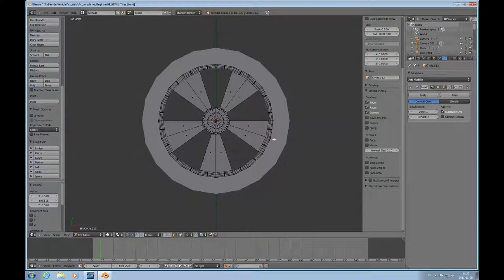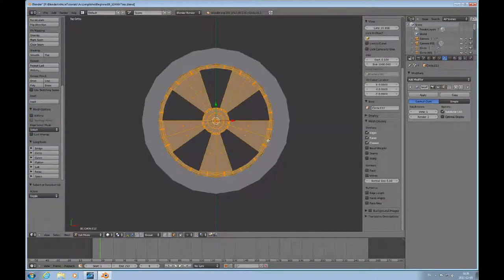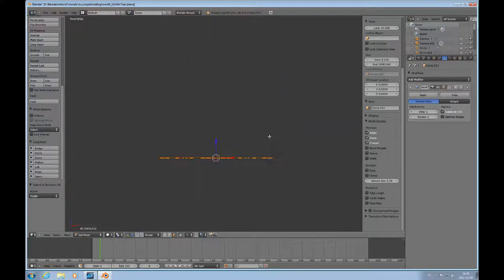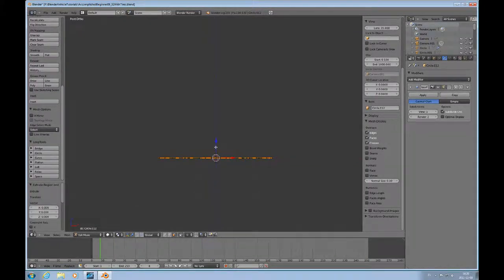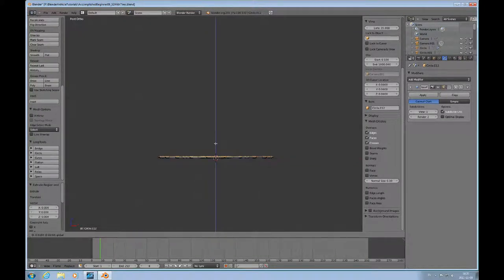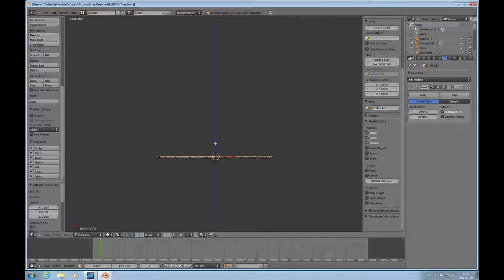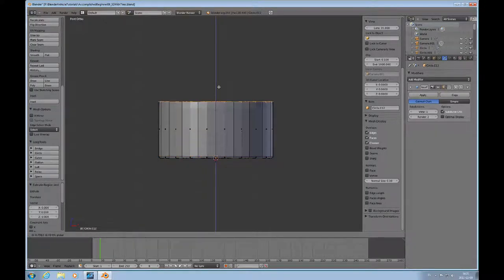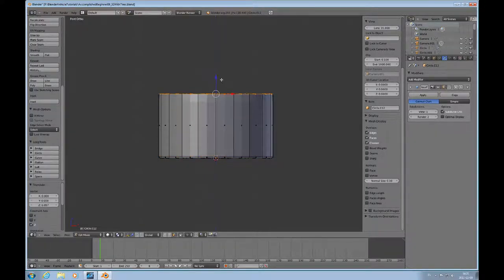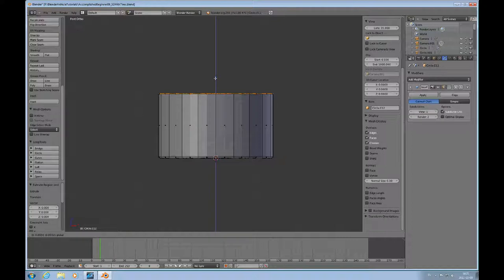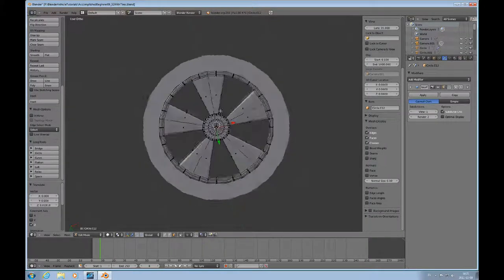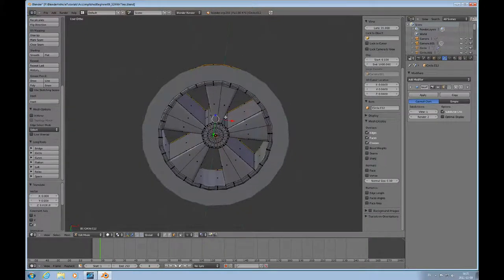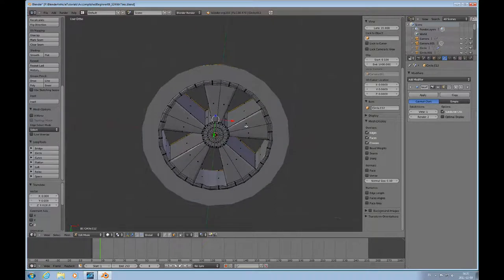I'll change to face mode and select everything by pressing A. Then I'll press 1 to look at it from another side. I'll press E for extrude and extrude it a little bit. Then E for extrude again the whole way over, and then extrude again. So now we have the rim.